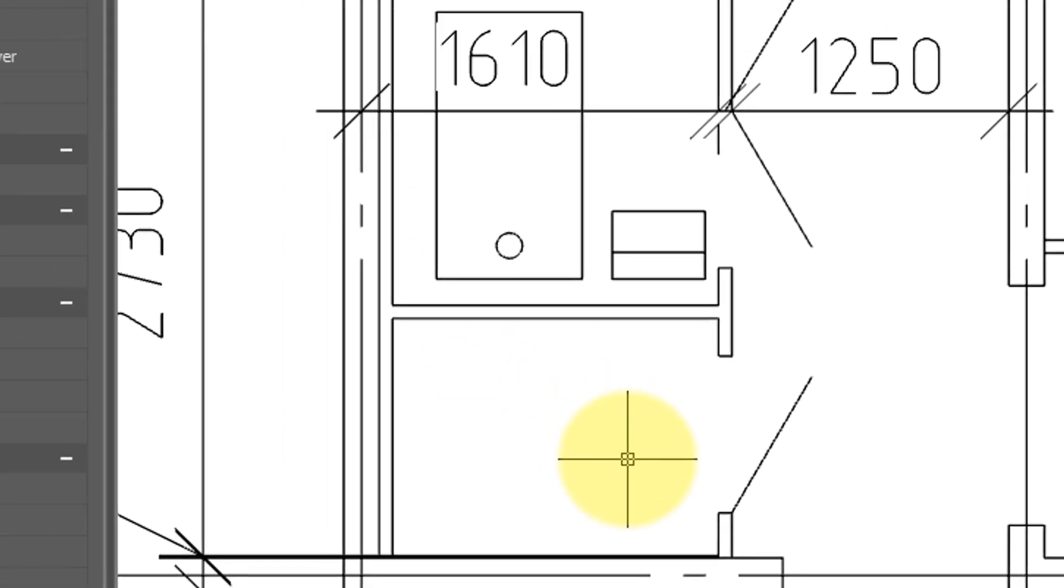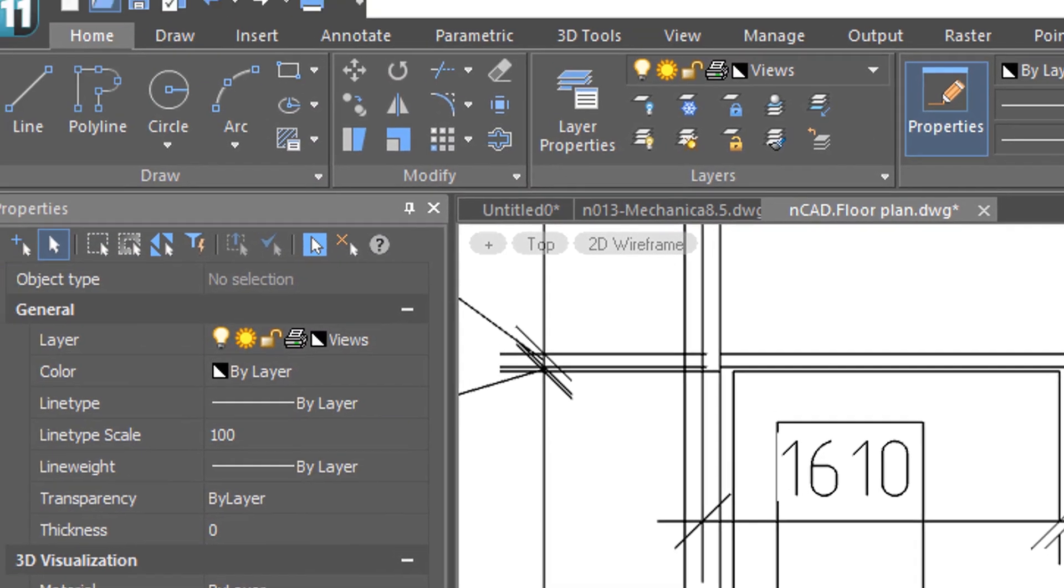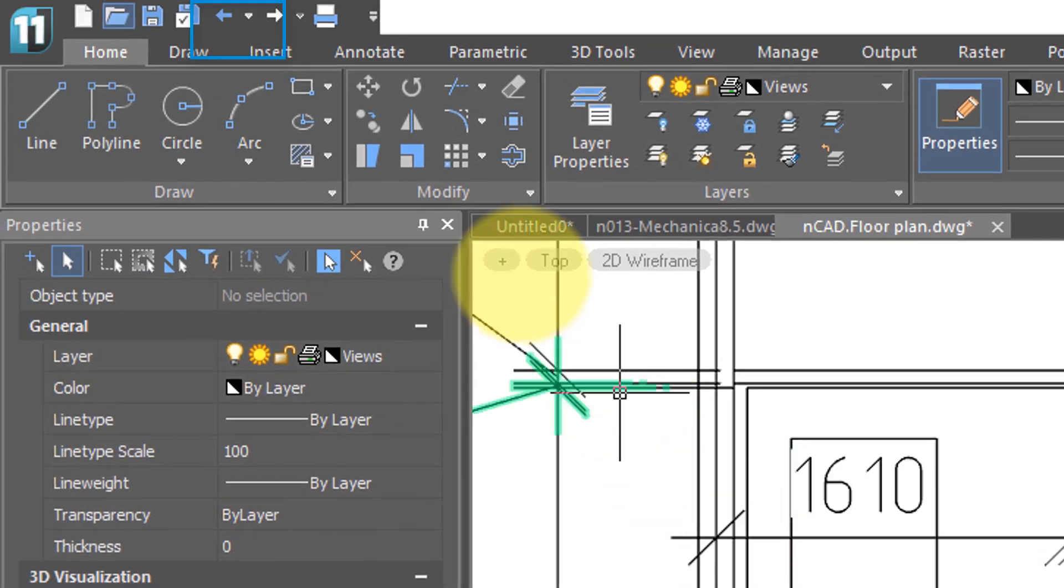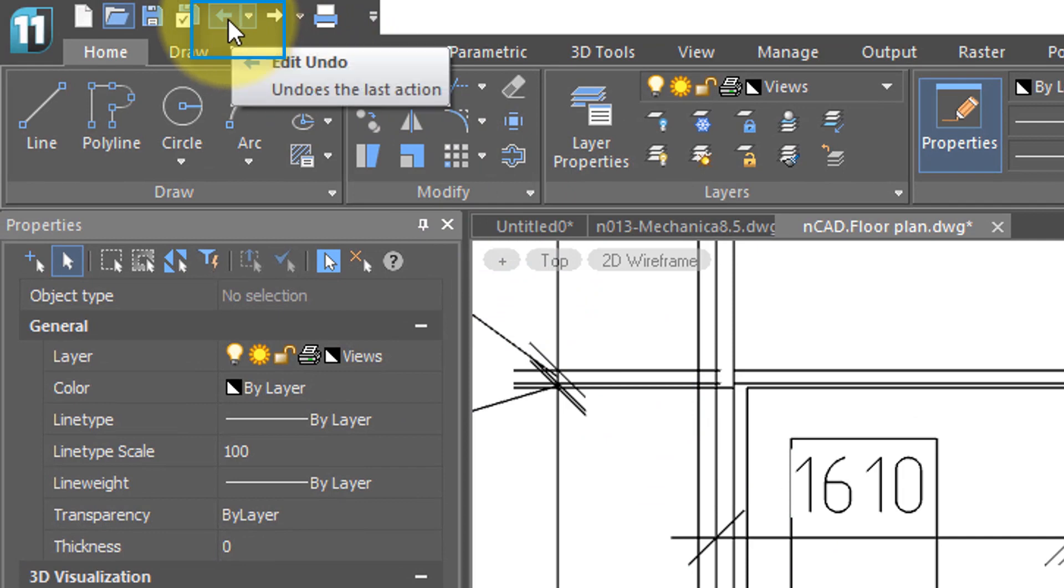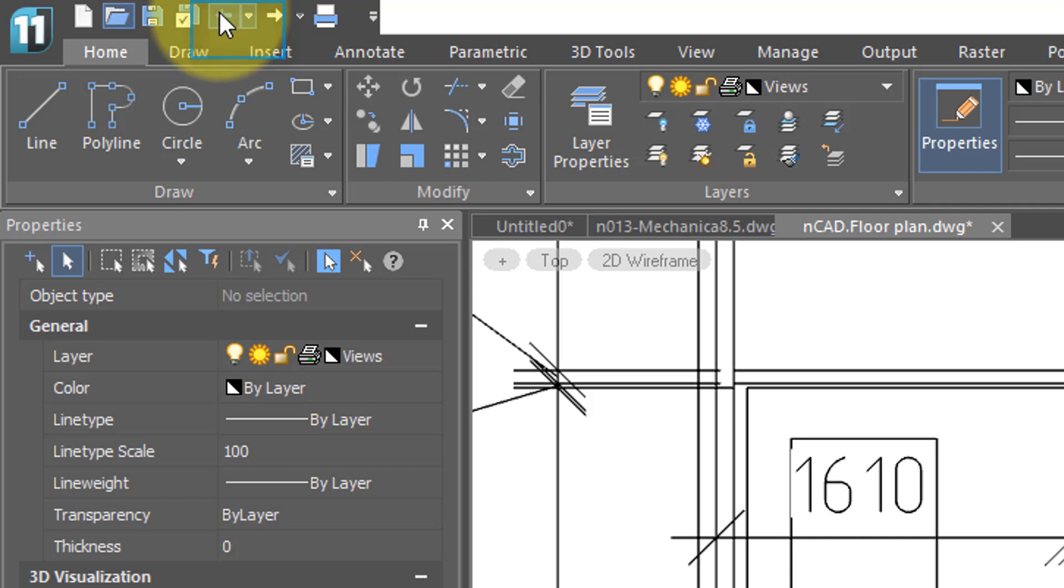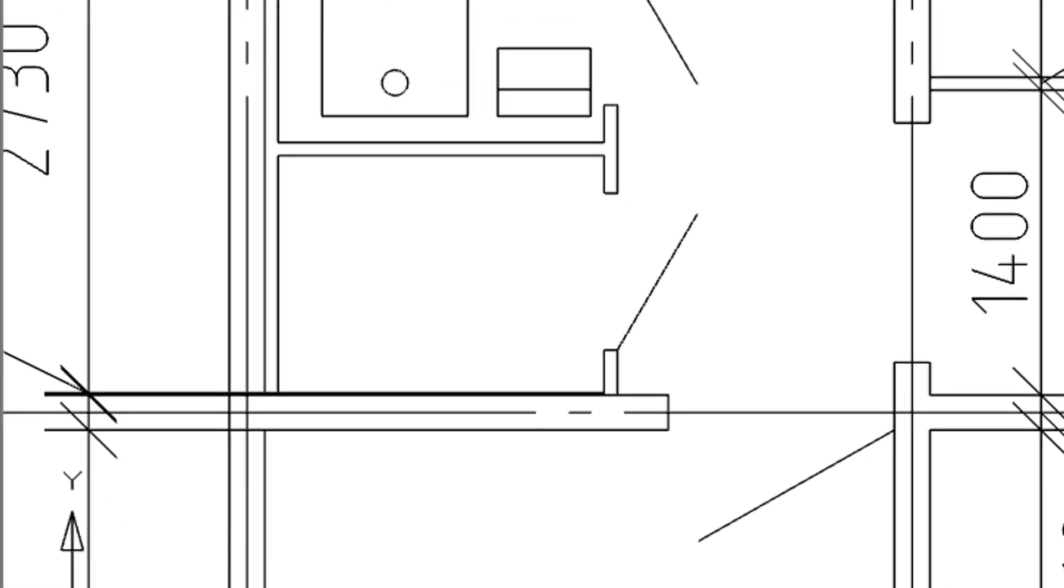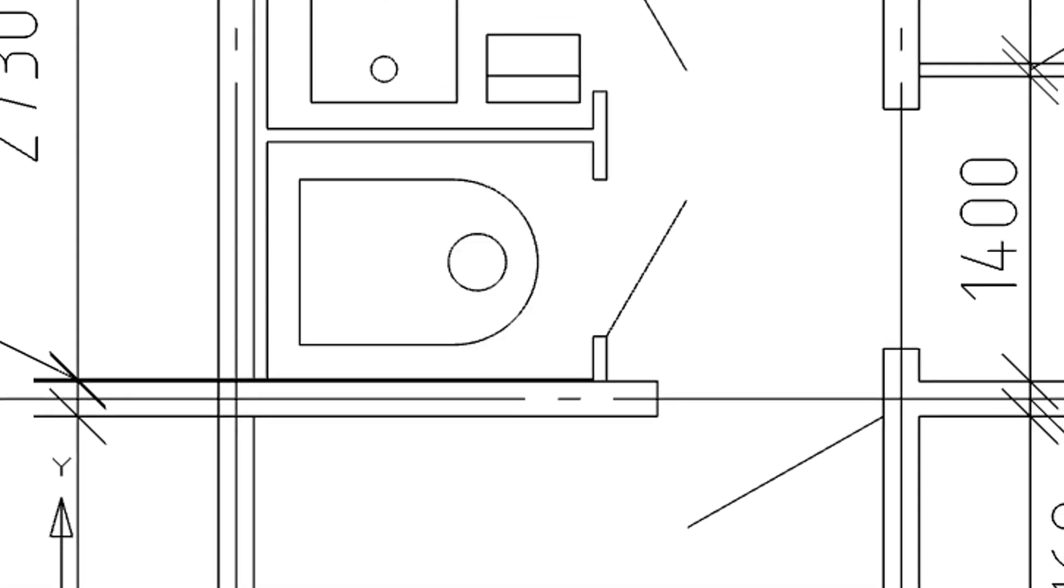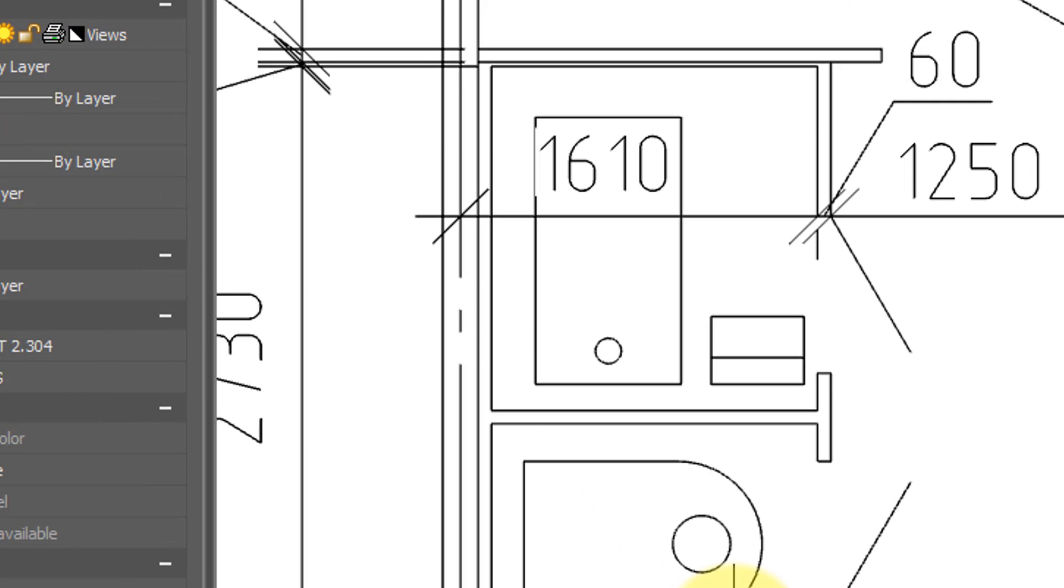No worries, if you make a mistake, just undo the action. Come up here to the quick action toolbar, and you see that the undo button is in blue, that means you have an action you can undo, click it, and the block is back again.